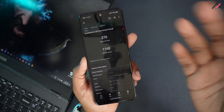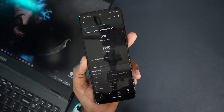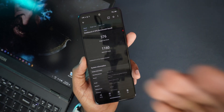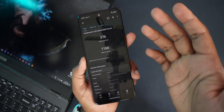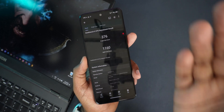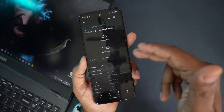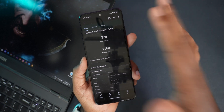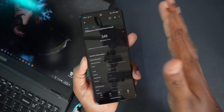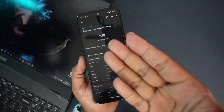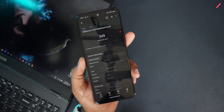I also ran Geekbench 6 — again slightly lower scores. On Infinity OS 2.7 we got a single-core score of around 416; here we got 376. Multi-core was 1,407 on Infinity X but here we got 1,360, and in another run 1,336. Graphical performance is almost the same — around 349 — matching the previous ROM.